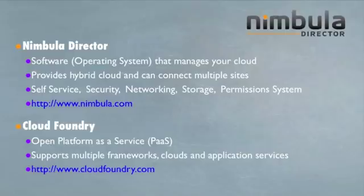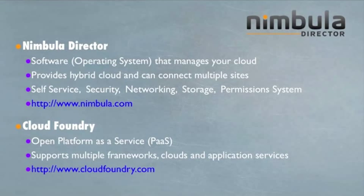Cloud Foundry is an open platform as a service. It supports multiple frameworks, clouds and application services. More info can be found at cloudfoundry.com.